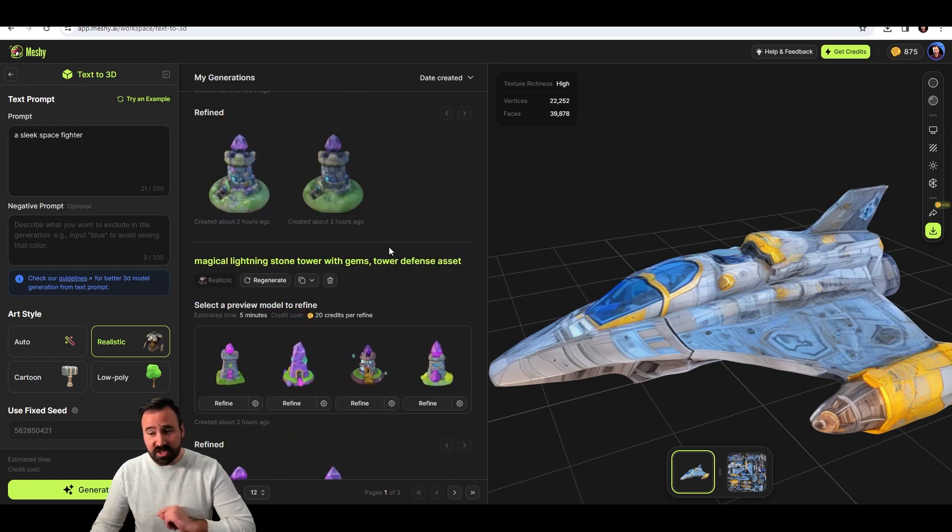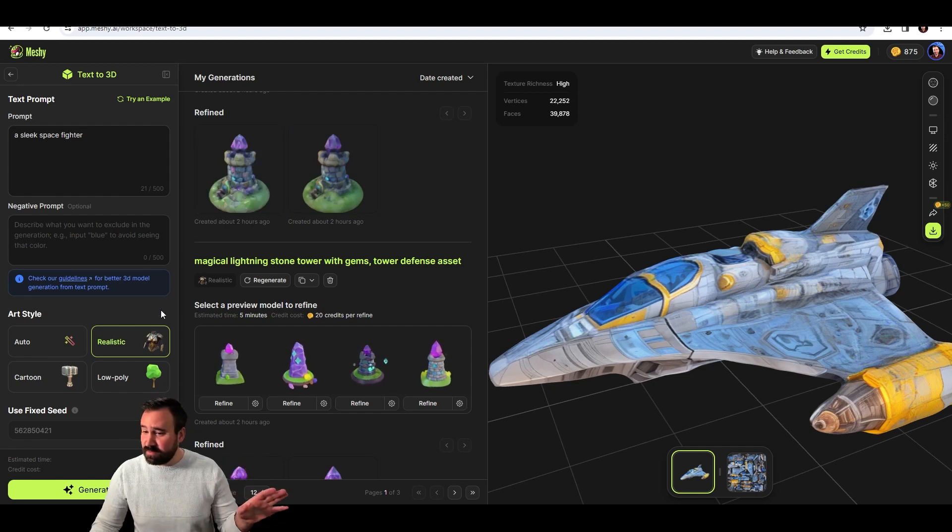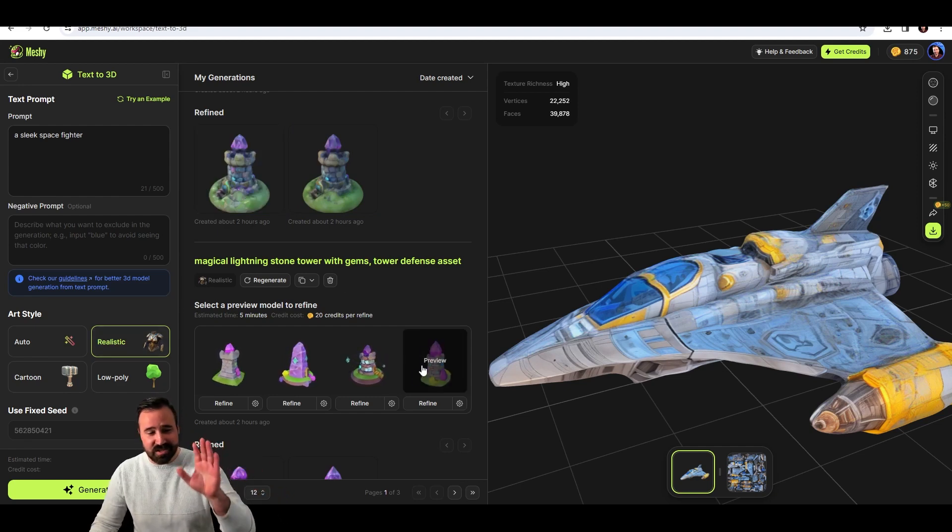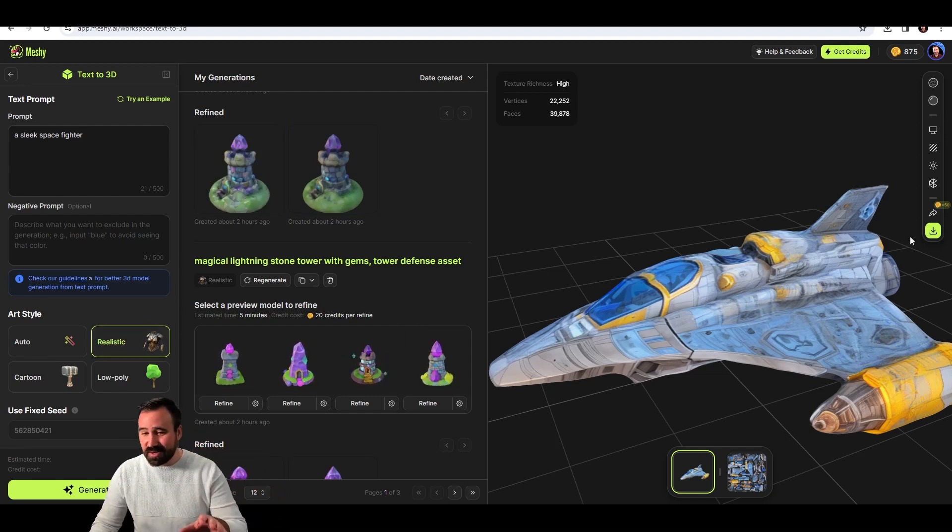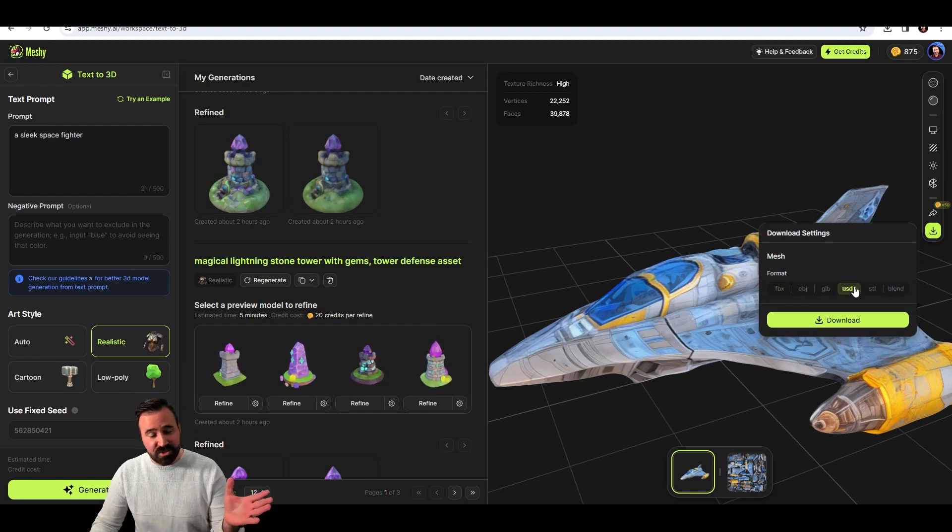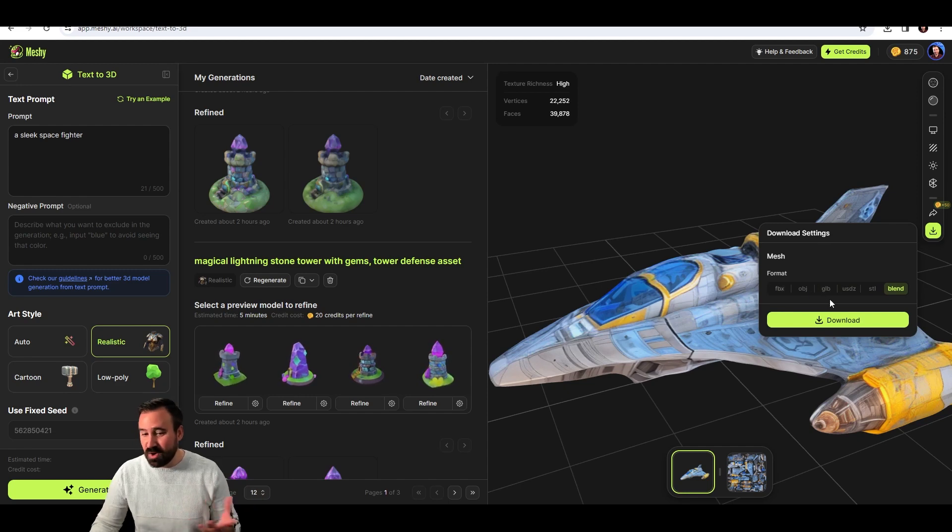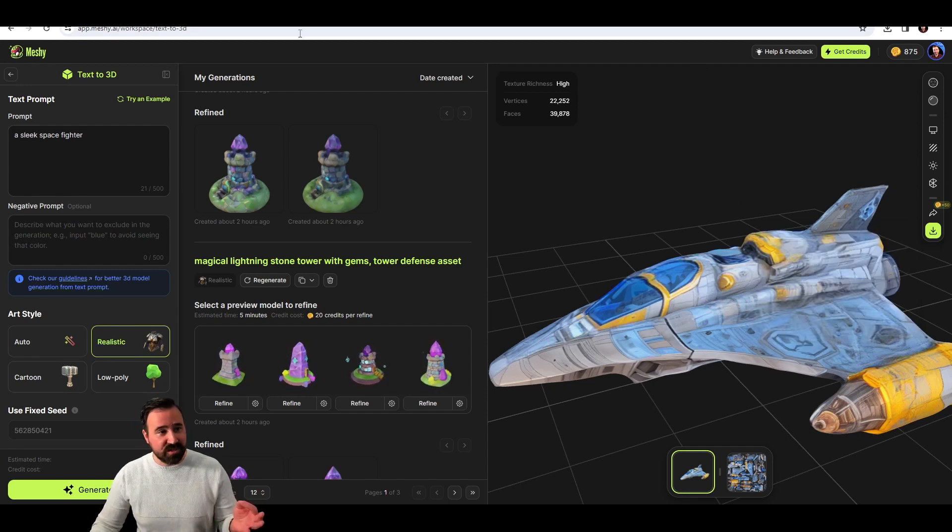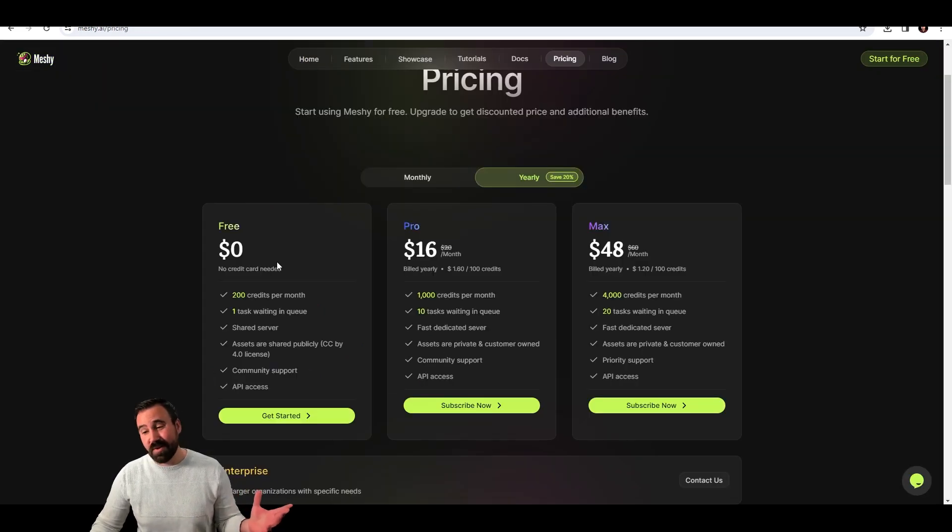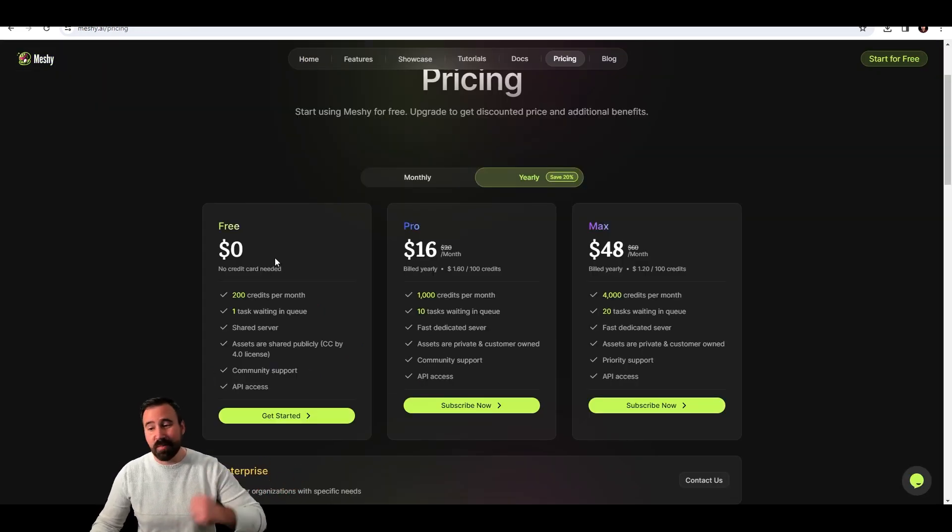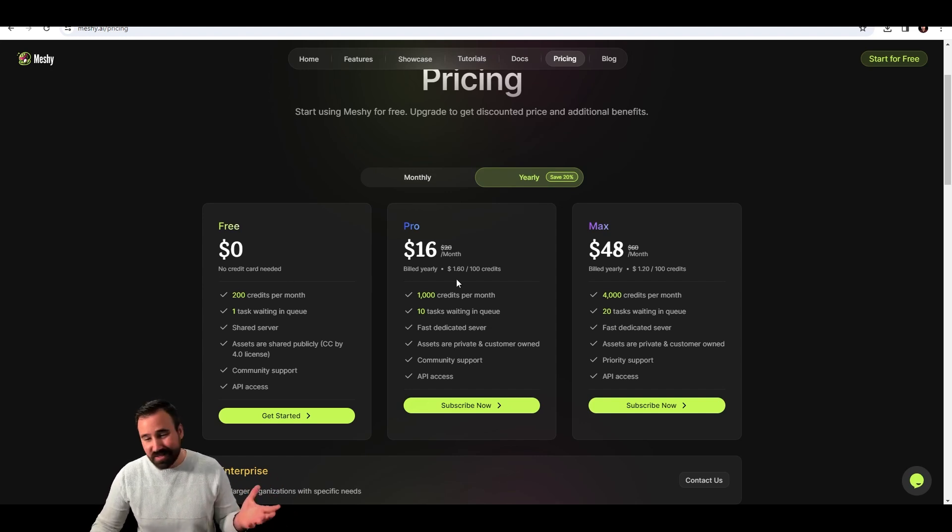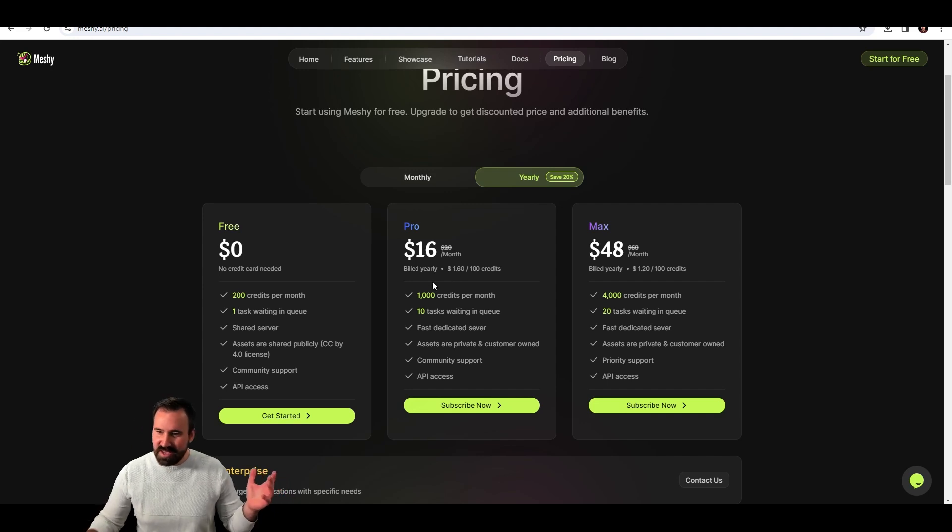Let's talk about pricing. It costs five credits to generate ideas. Then you refine it for 20 credits and to download it costs 20 credits. Once you download it, you can choose any of these and you can re-download it as many times as you want in whichever format. But that's 45 credits. It's a free tier. You get 200 credits per month. That's basically, I guess, four models you can download a month just to try it. Otherwise, it's $16 a month or $20 a month unless you do yearly.